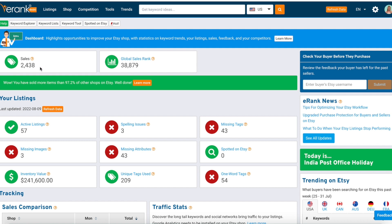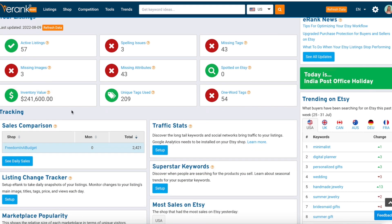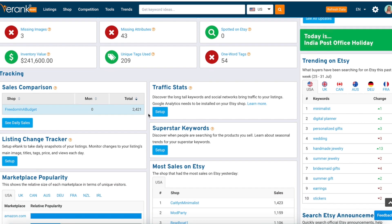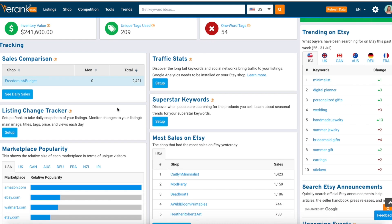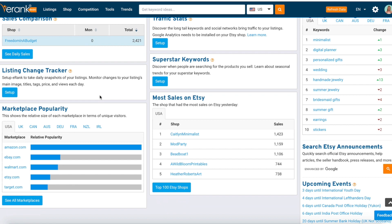We have had 2,400 sales and a global sales rank of 38,879. It says wow, you have sold more than 97.2% of other Etsy shops — well done! Then we can see our inventory. I think I've made a total of $8,000. We can see sales comparison — 'Freedom and a Budget,' that's my shop — and a listing tracker.